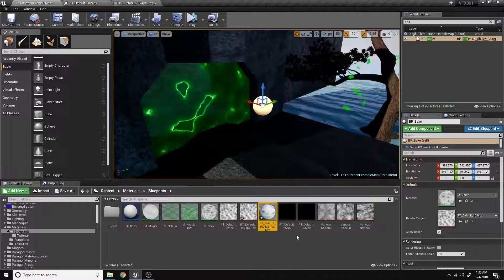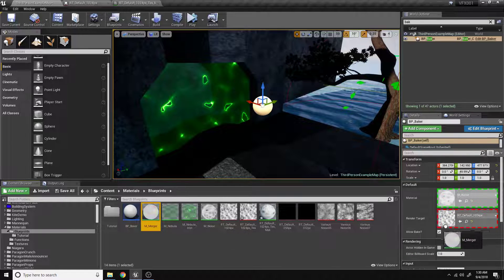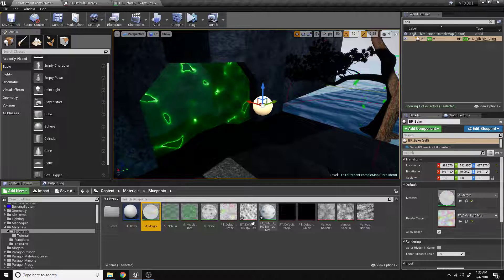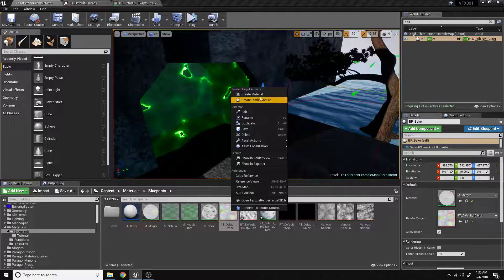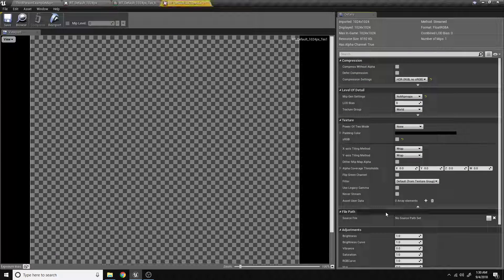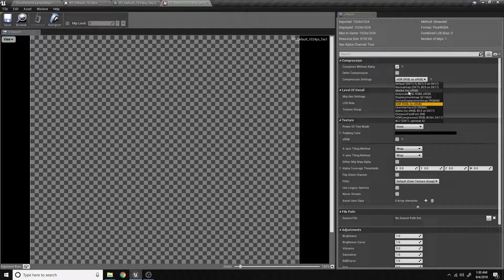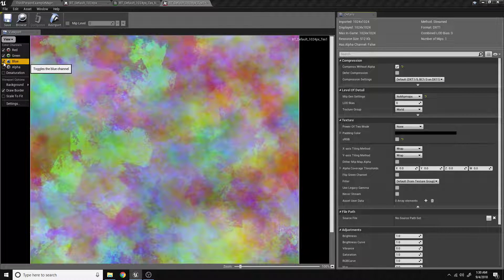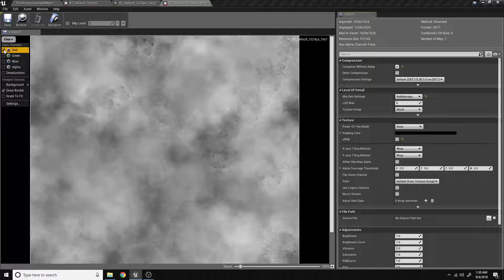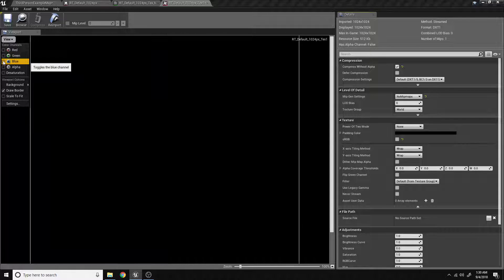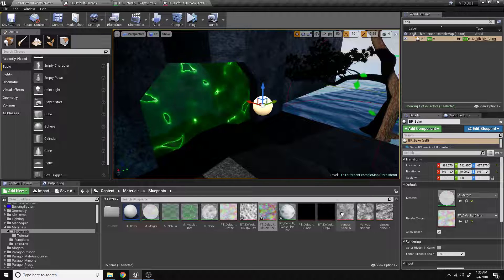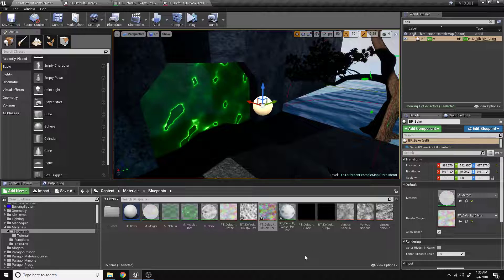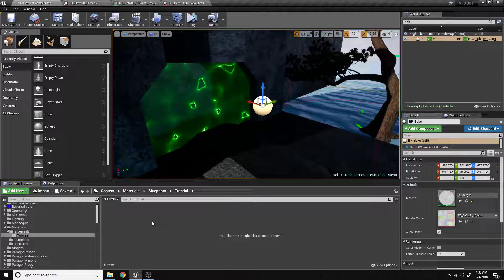I'm also going to show you how to store information in the RGB channels. As you can see here, I have different noise that is now stored in the RGB channel, which formerly it was not like that. So let's go ahead and get started.